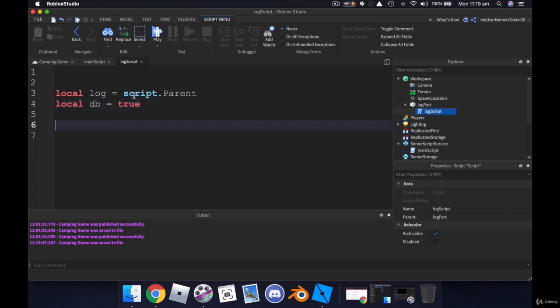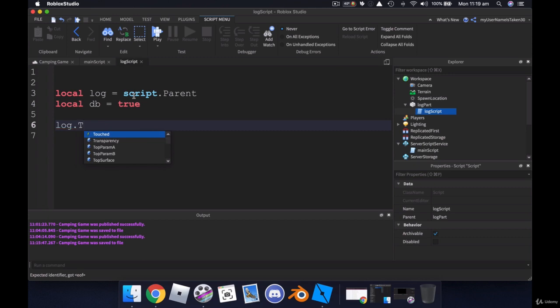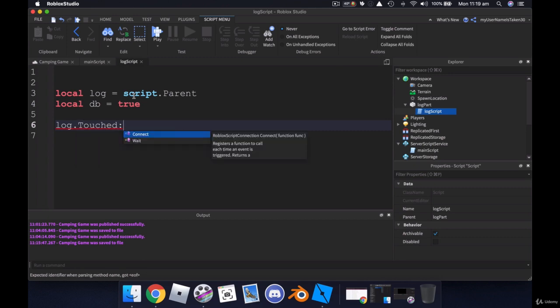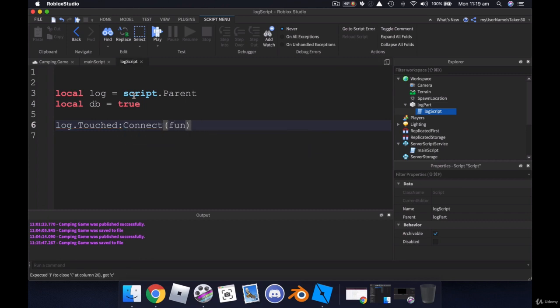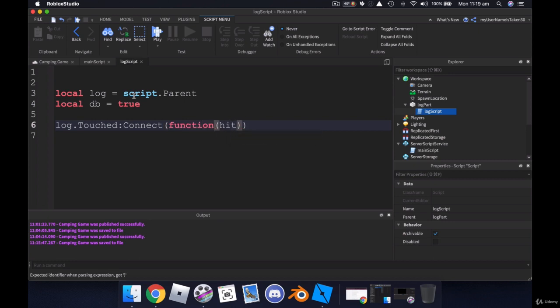And then we can put in our touched. So log dot touched colon. Remember the colon helps us connect. Connect function. And the part that is hitting the log of the character which will be their leg or arm or head or something.